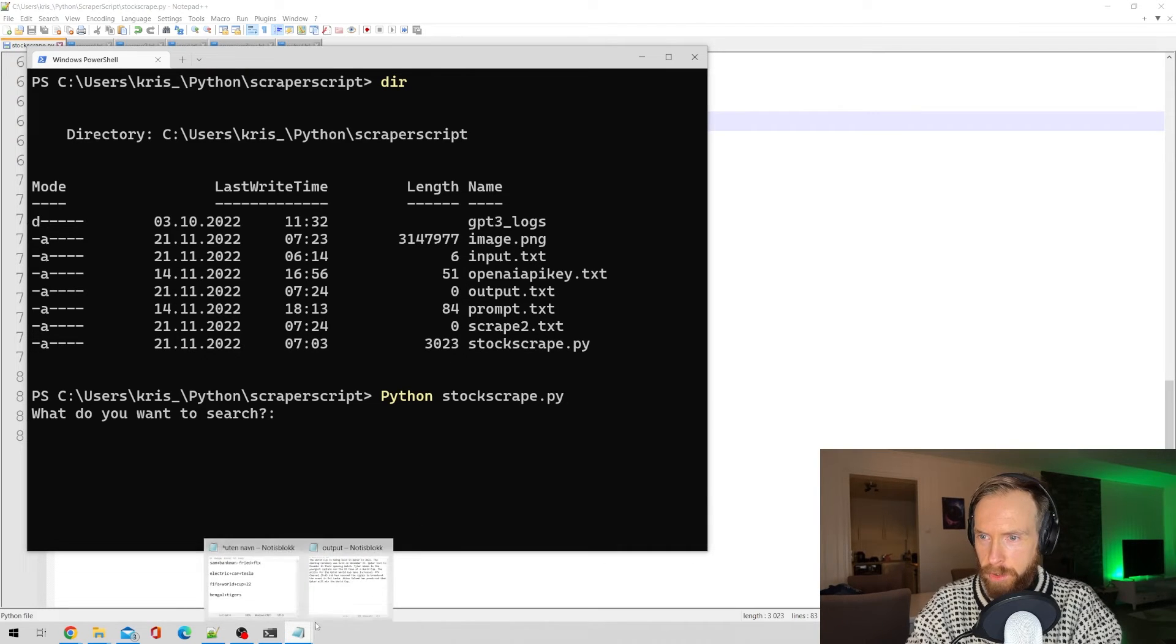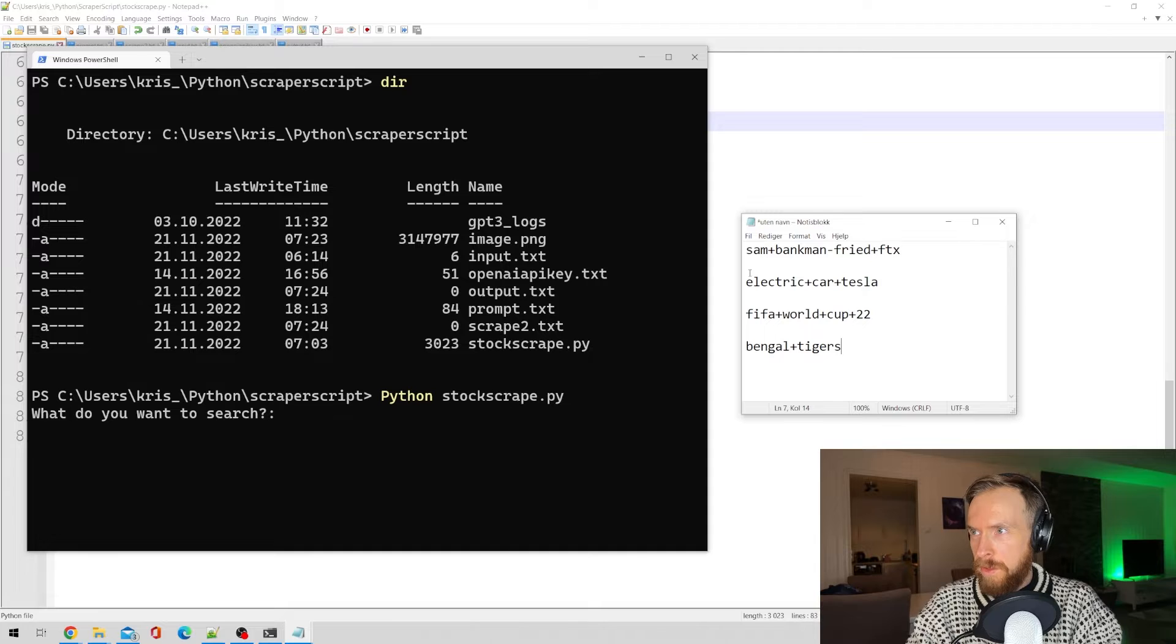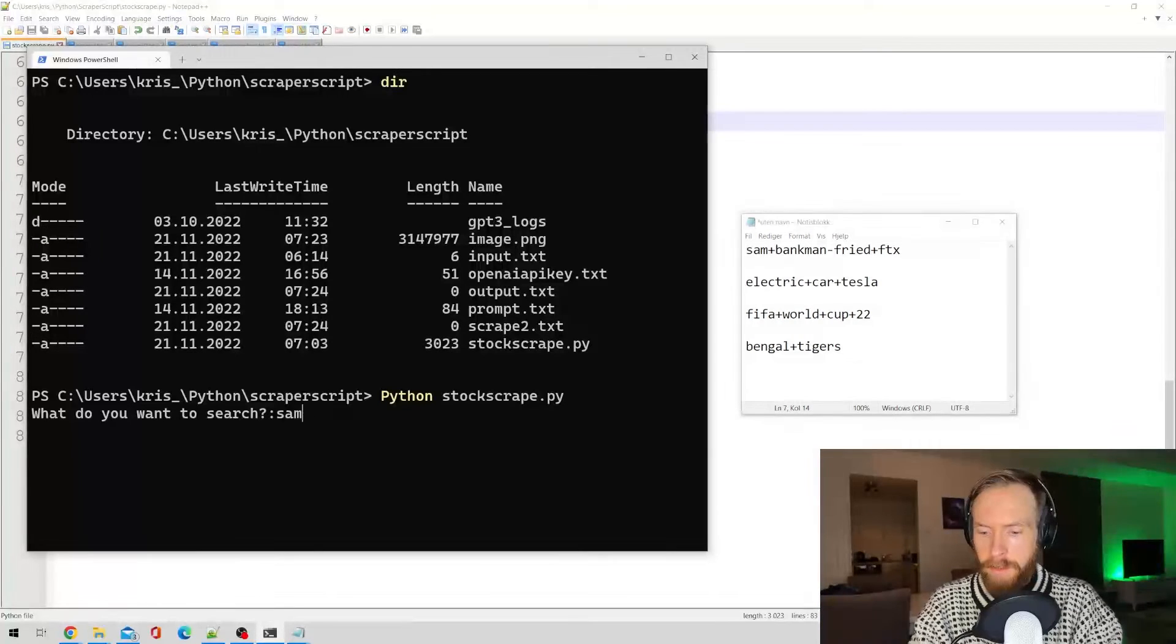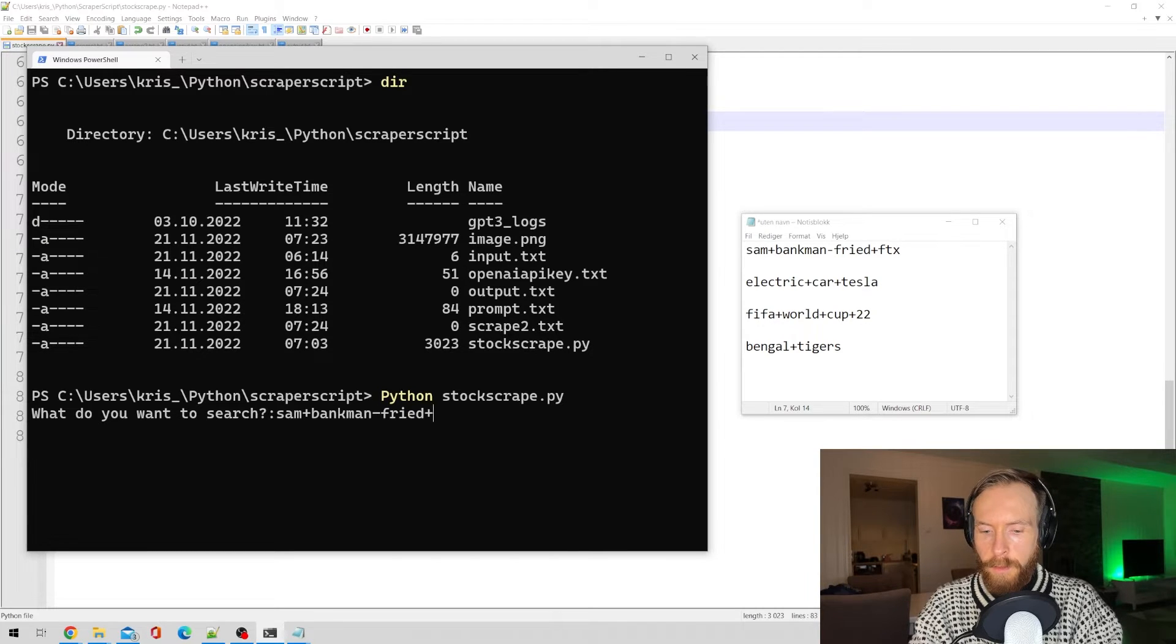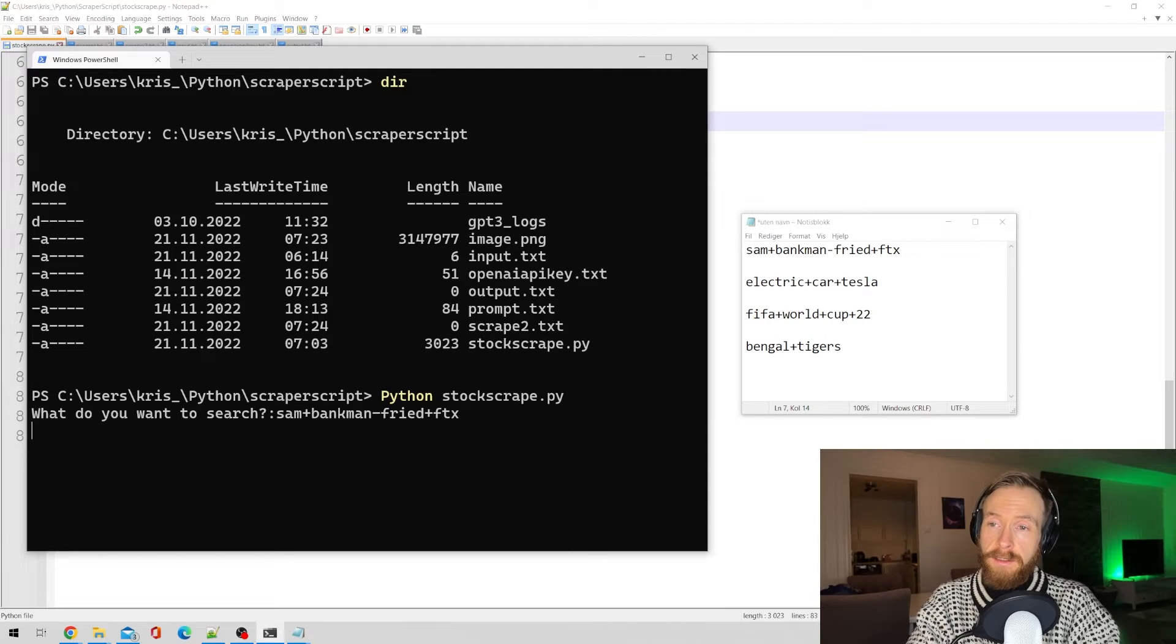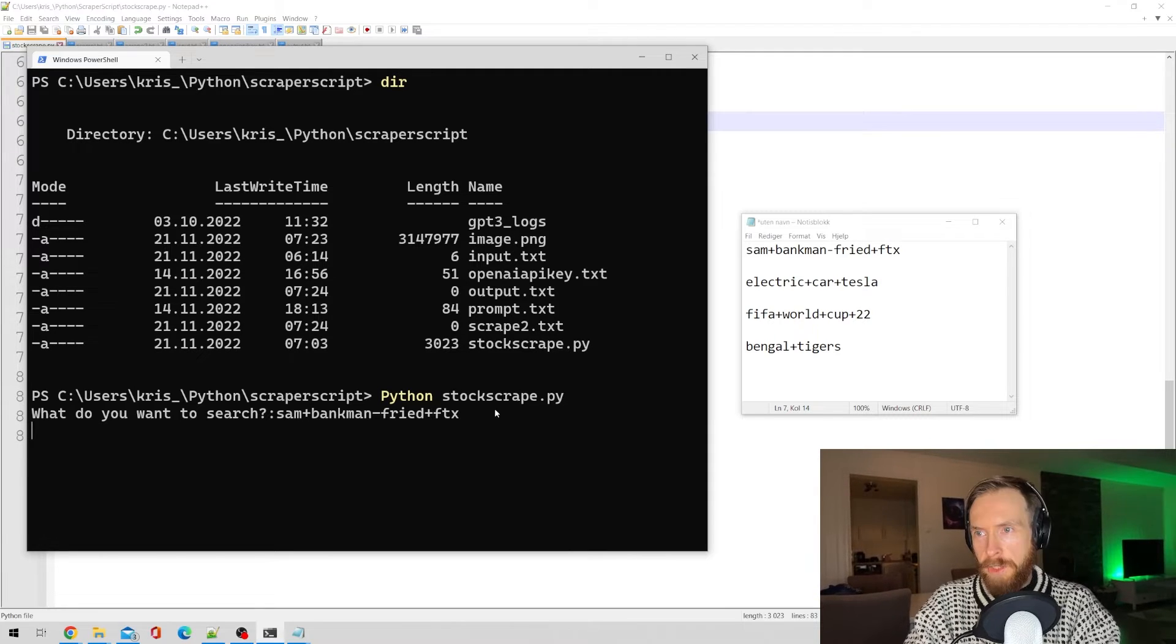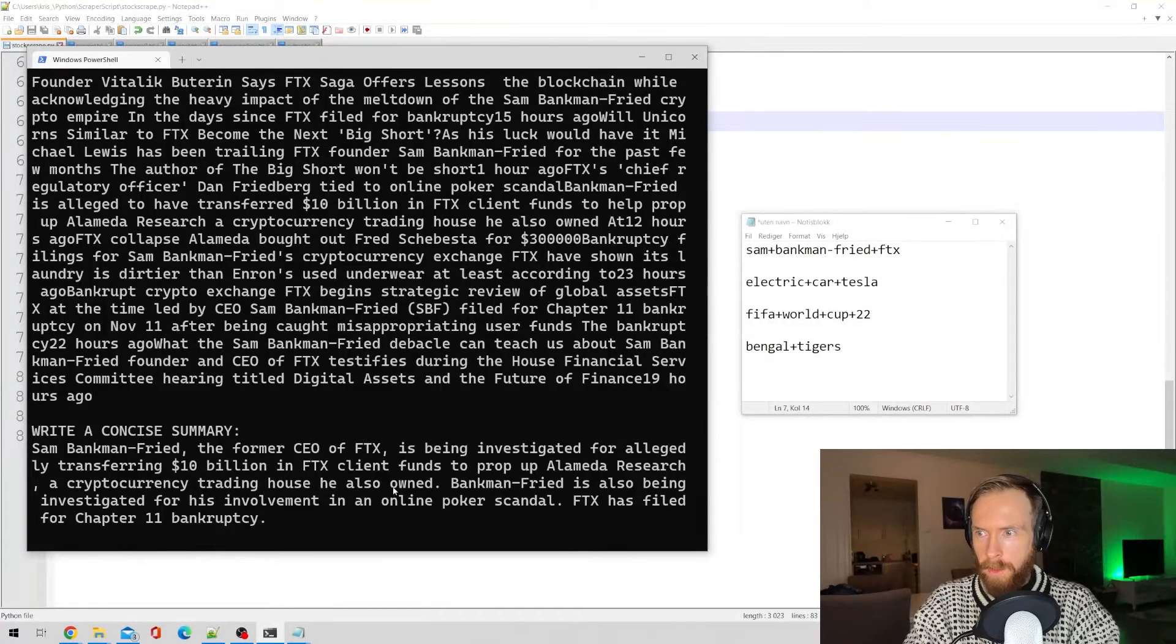So I have some search terms here. I just wanted to start with Sam Bankman-Fried plus FTX. So let's run that in. That's going to be in Google News, of course, and we should get a summary.